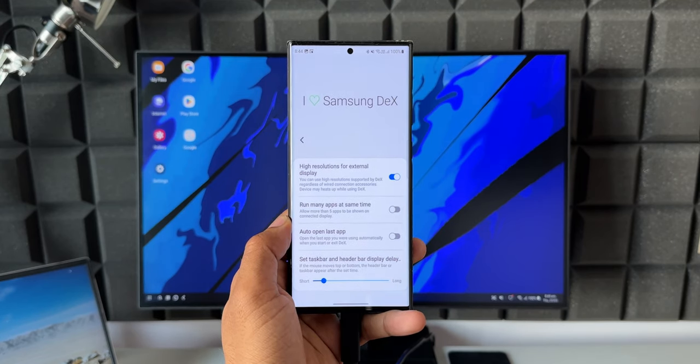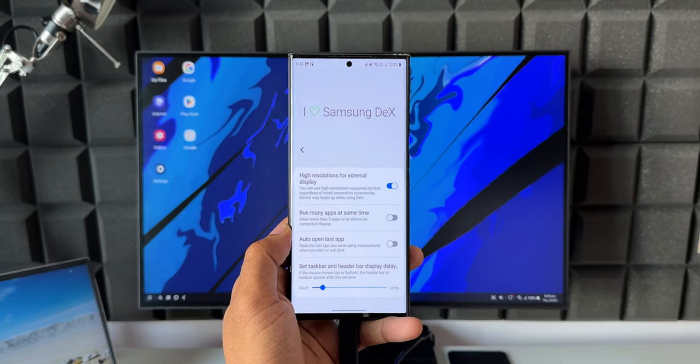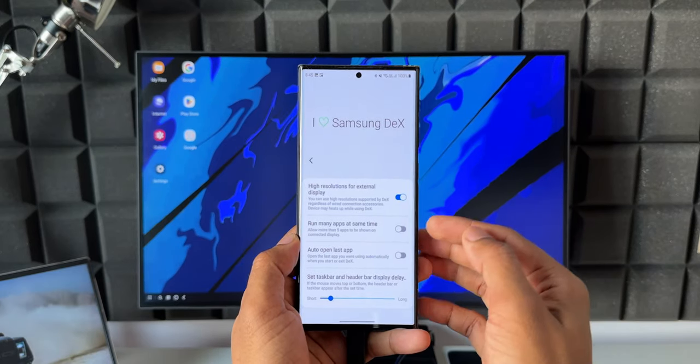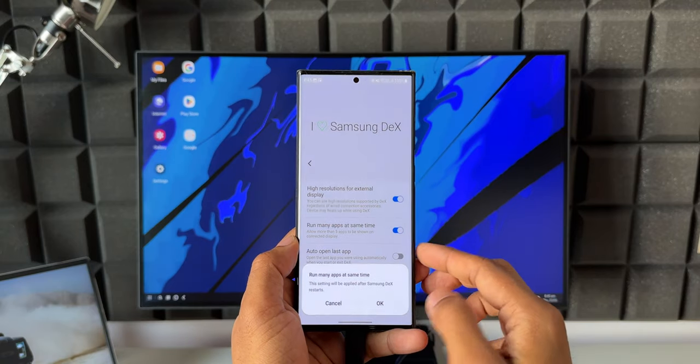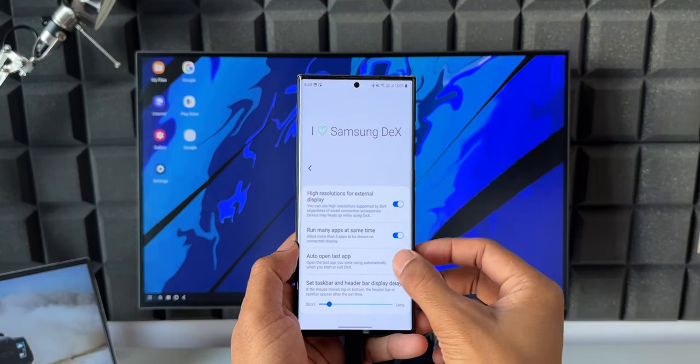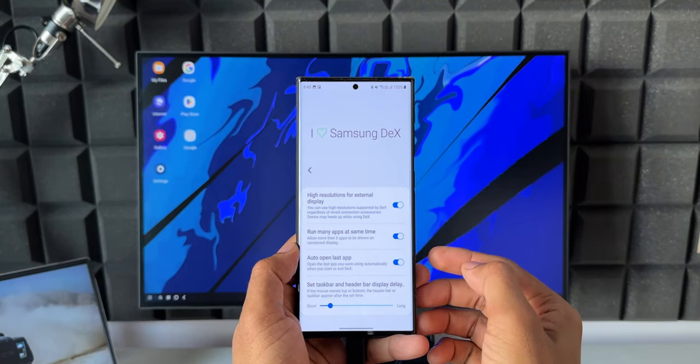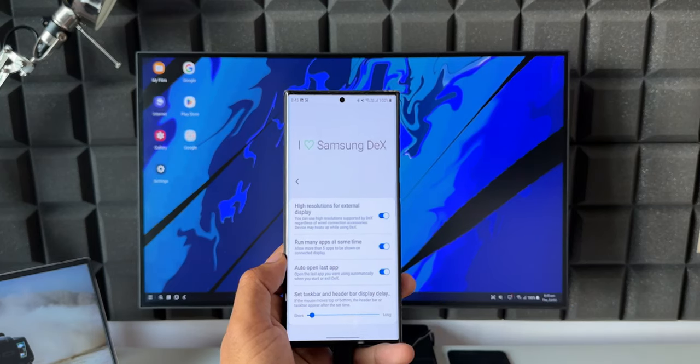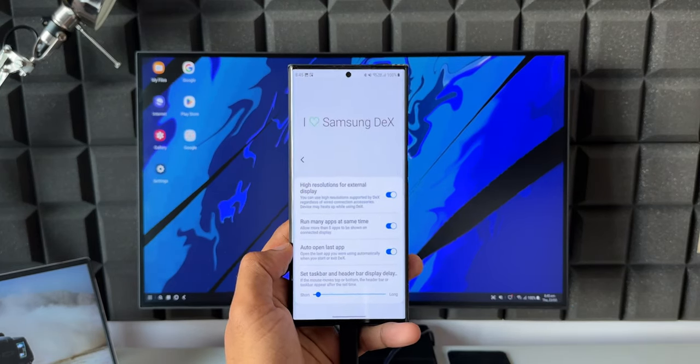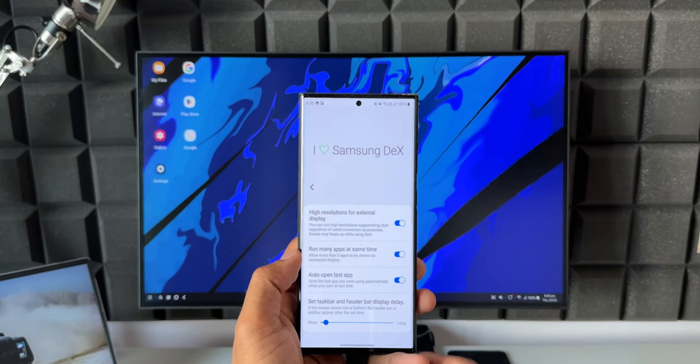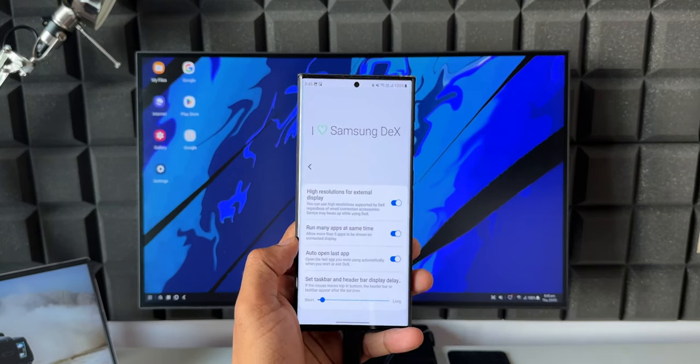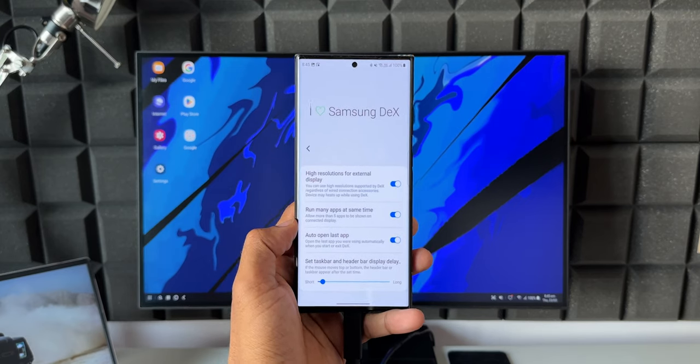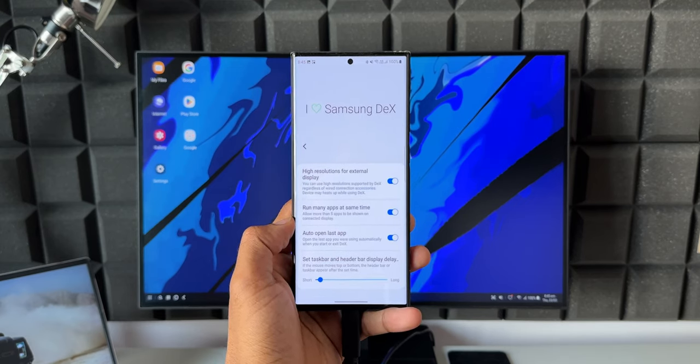You will be able to see all these options when you go to the display resolution settings under Samsung DeX settings. Apart from that on this plugin we also have a few more options like run many applications at the same time, auto open last app toggle, and set taskbar and header bar display delay. These are some additional options we get on this particular plugin.